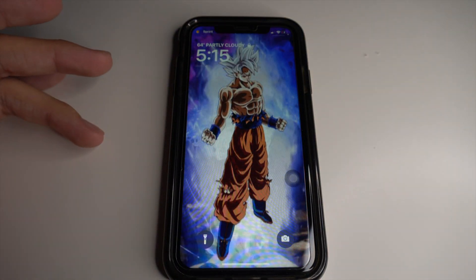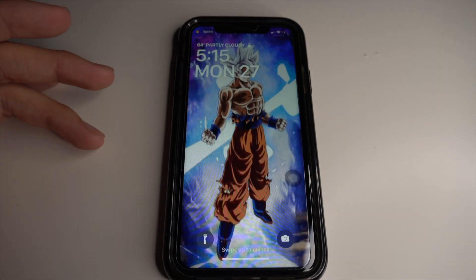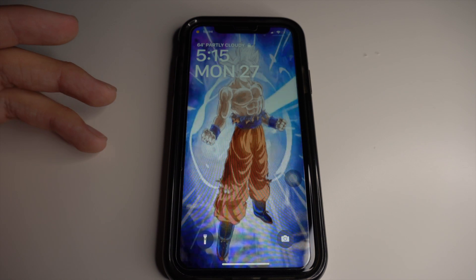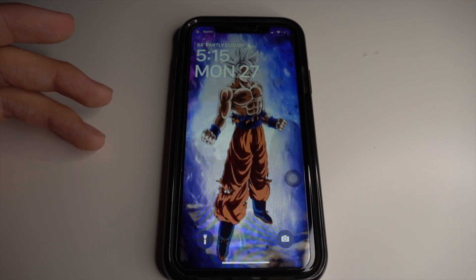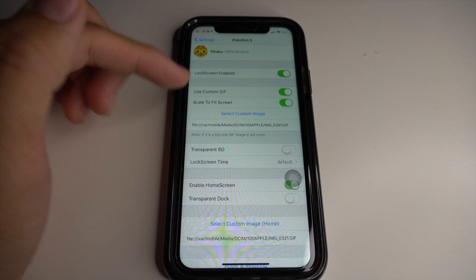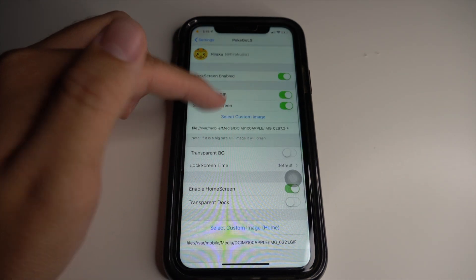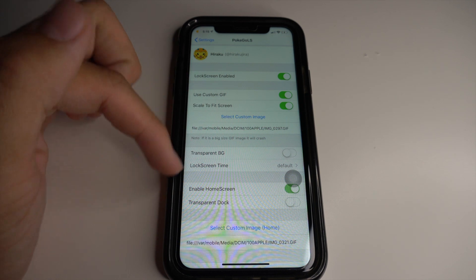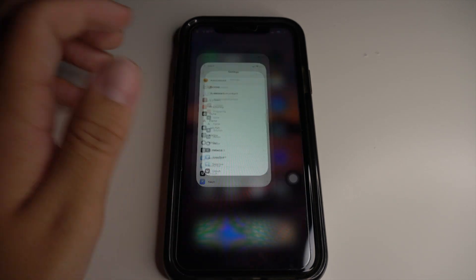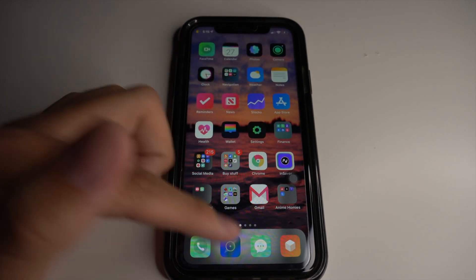If you didn't get a chance to see my lock screen earlier, here it is — it's basically Goku powering up, it's really awesome. It's a cool little trick you can show your friends. Make sure these settings are turned on.